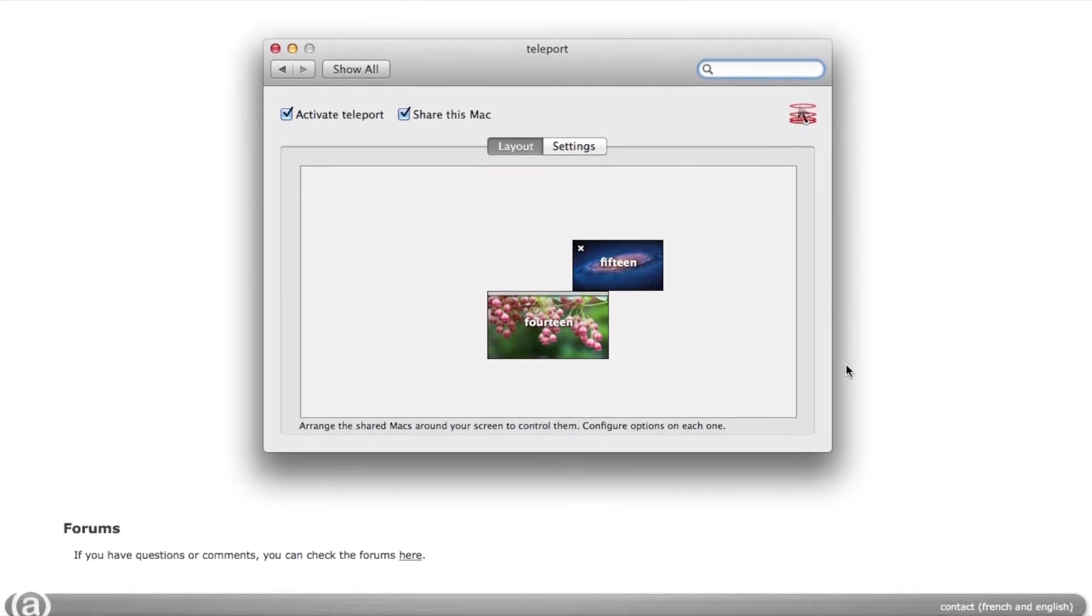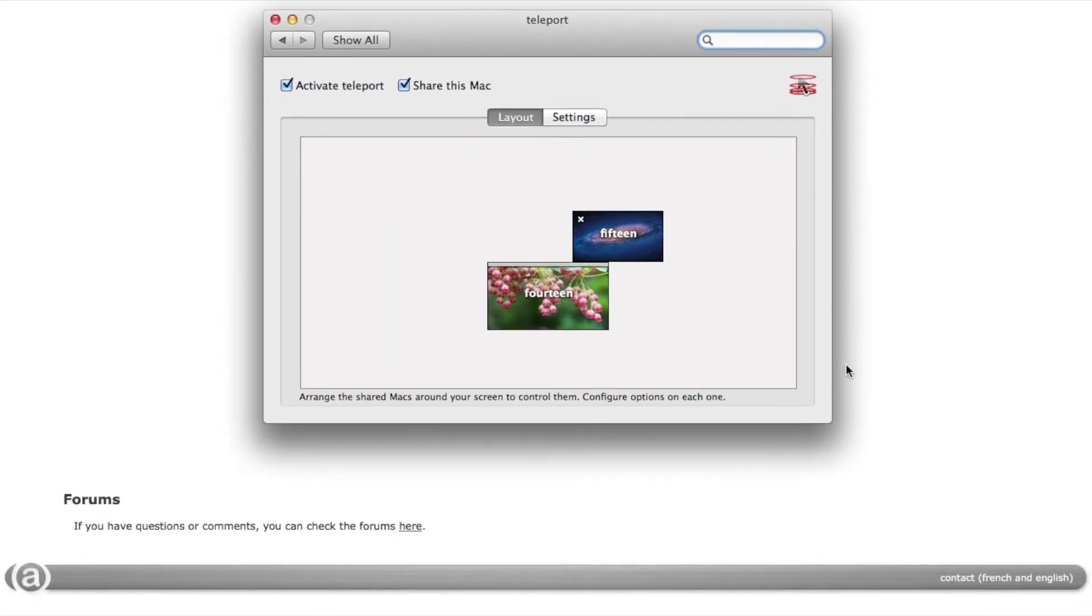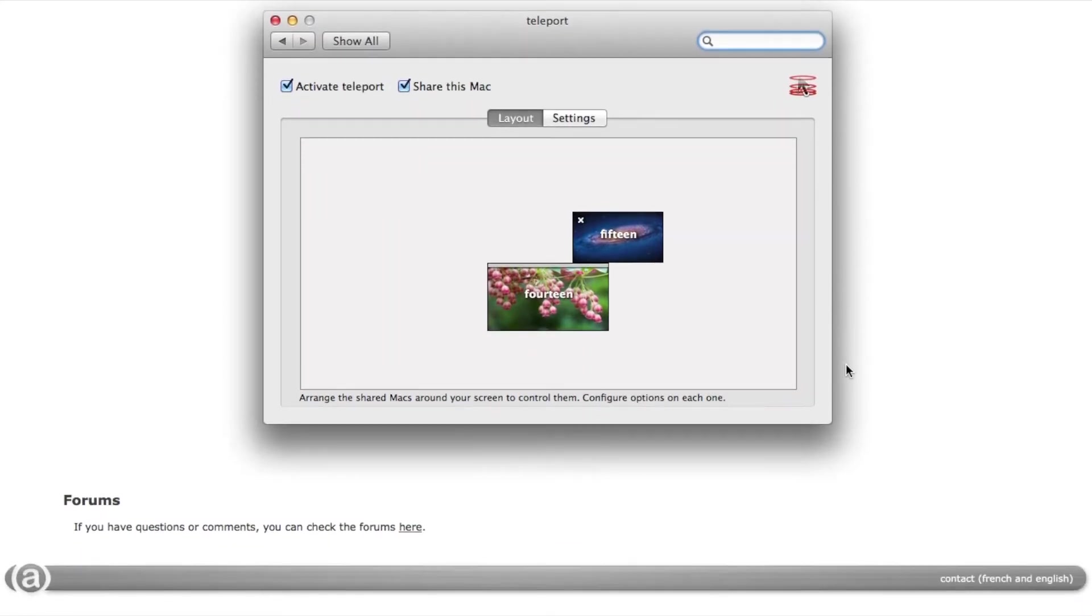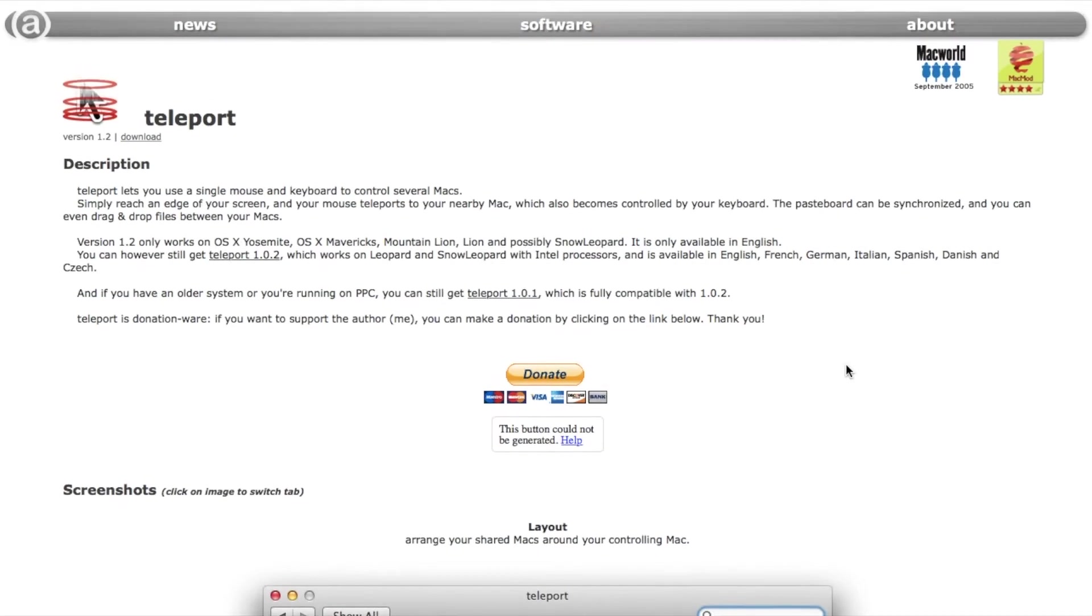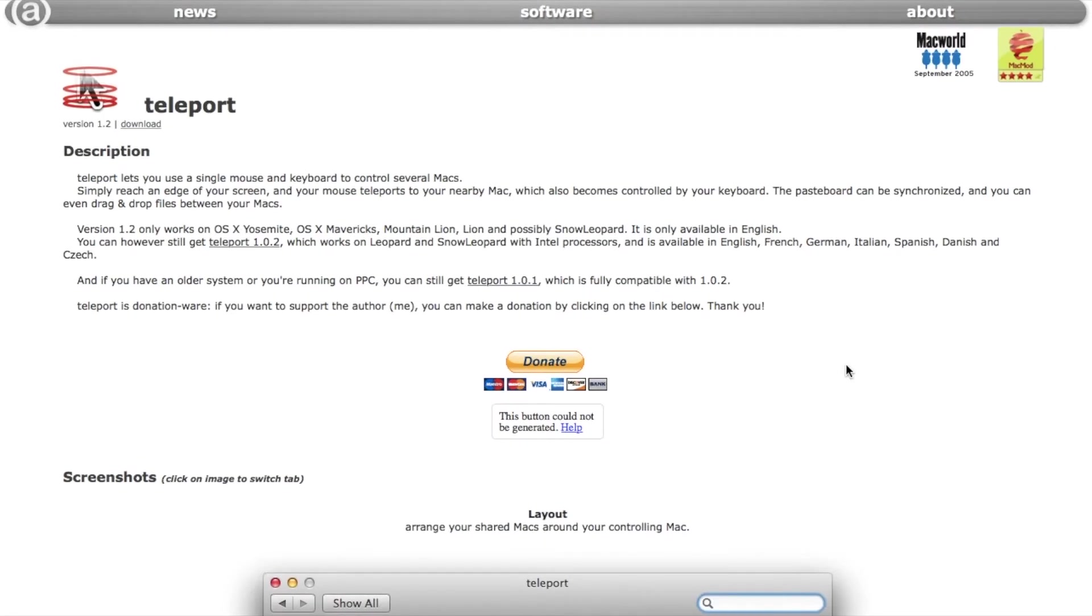It's free to download, and the site it was hosted on is no longer running, but luckily there's a Wayback Machine link, and I'll include that in the description for this video.